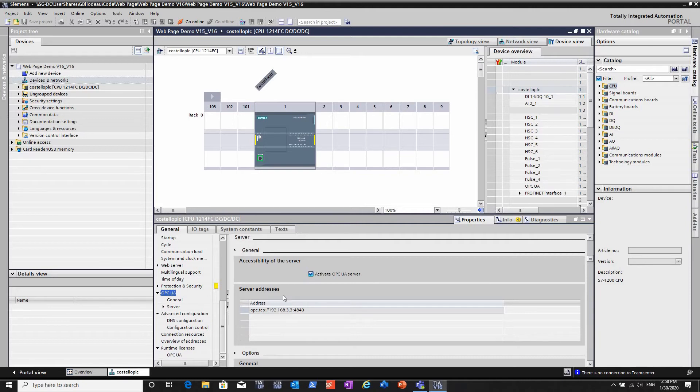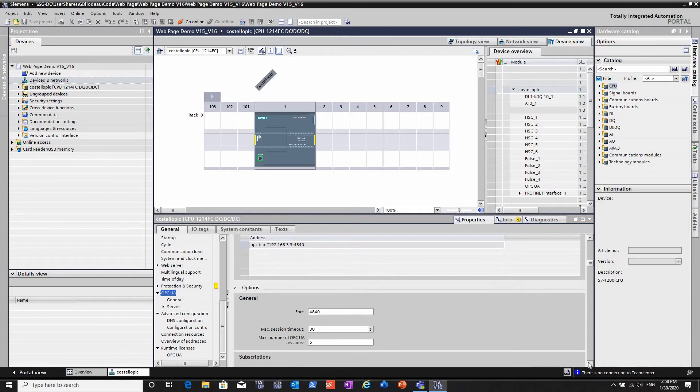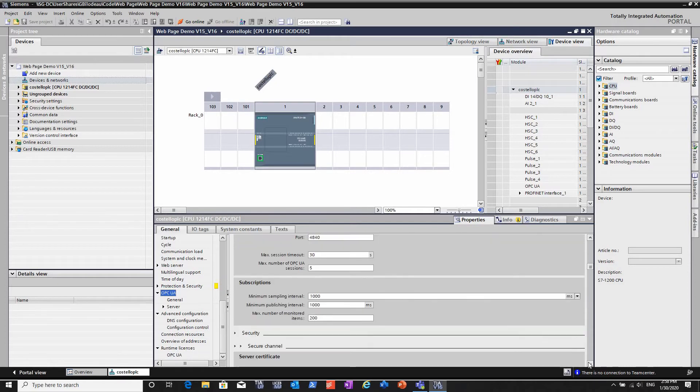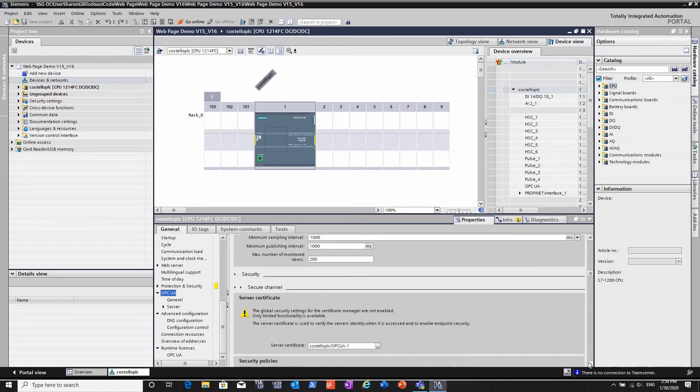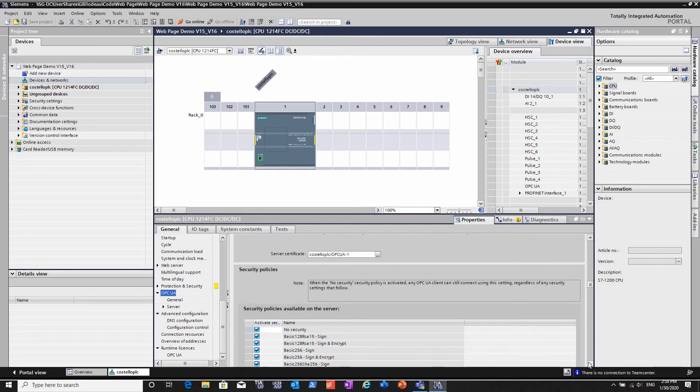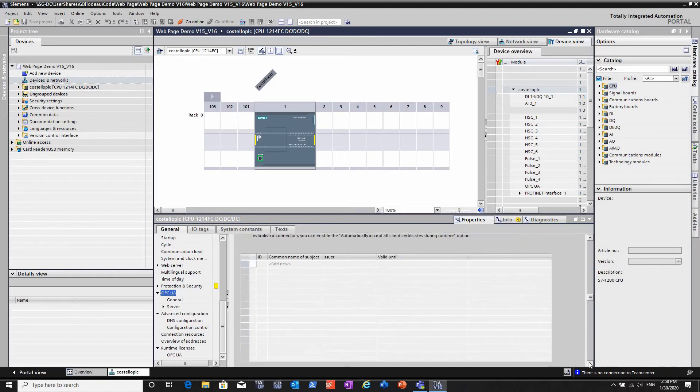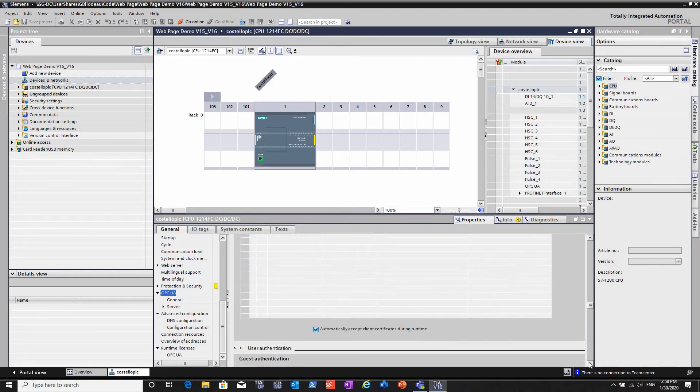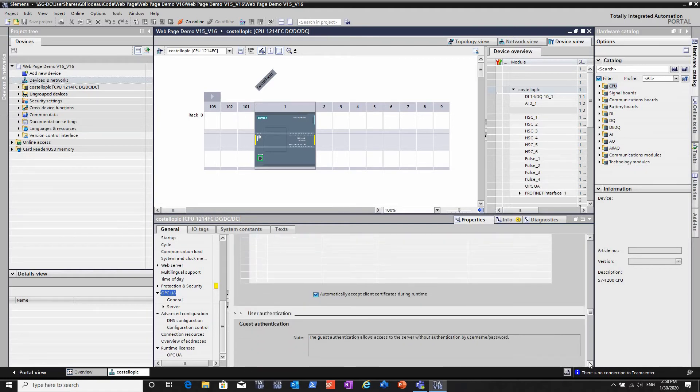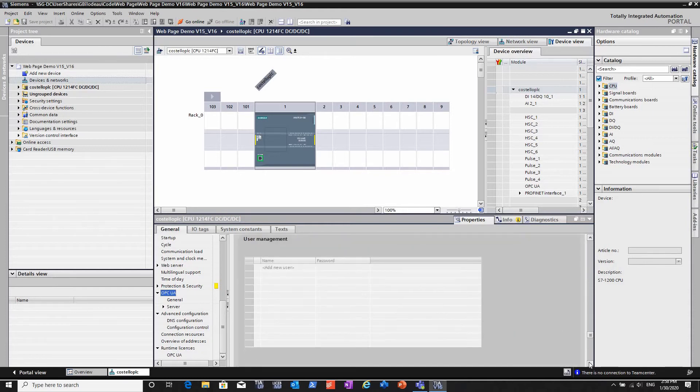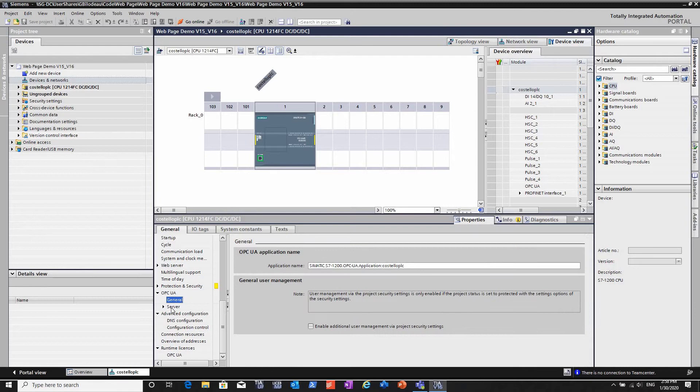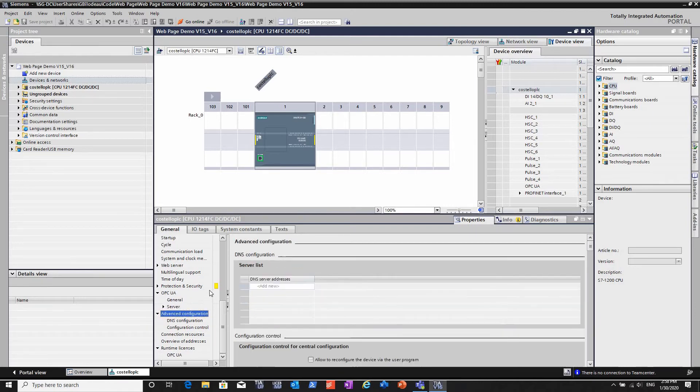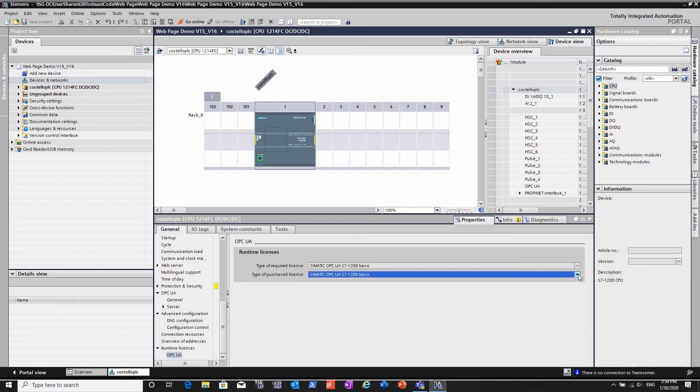There's the server's address in the standard OPC UA format. I'm leaving all the timeout defaults the same, leaving it with all the default settings, with all the user management security set to default, which is off. Again, you never deploy this as a final working system without passwords.